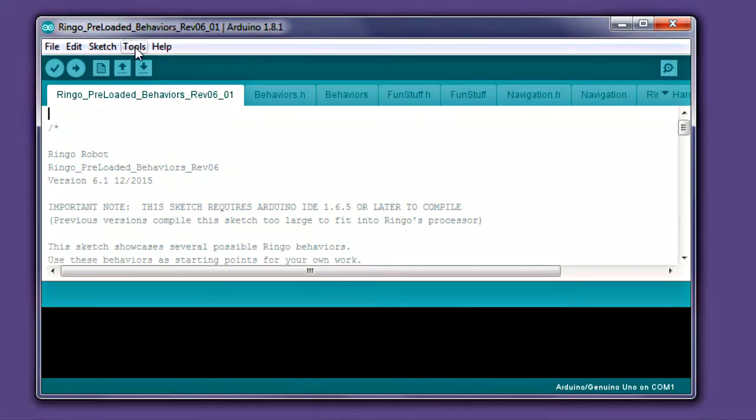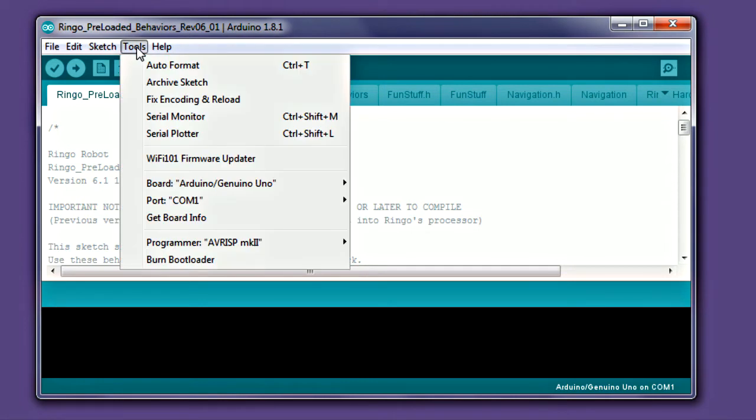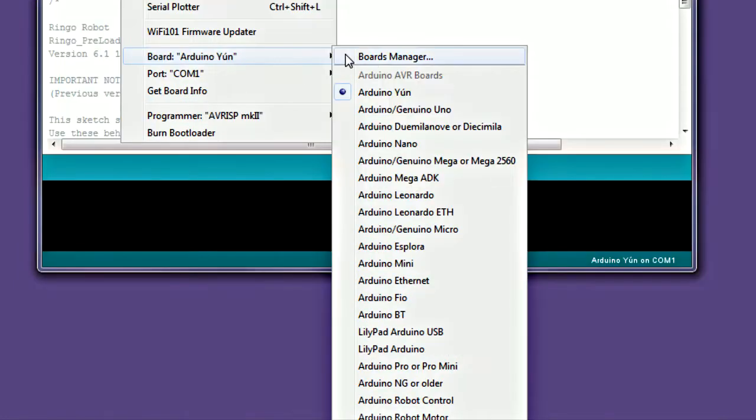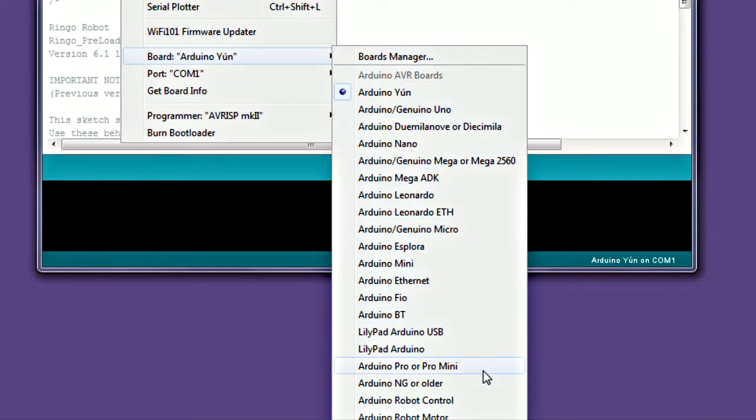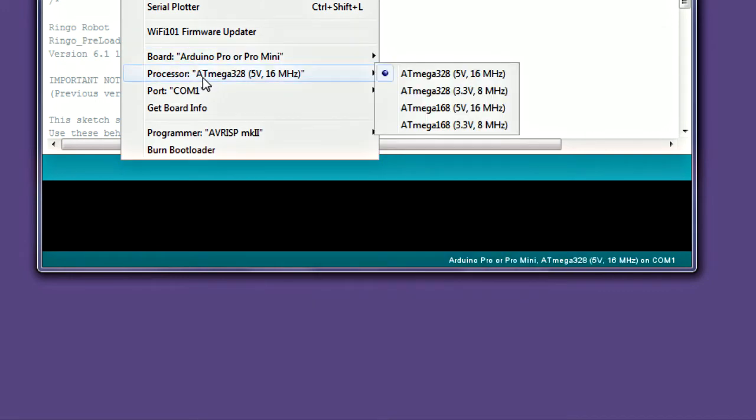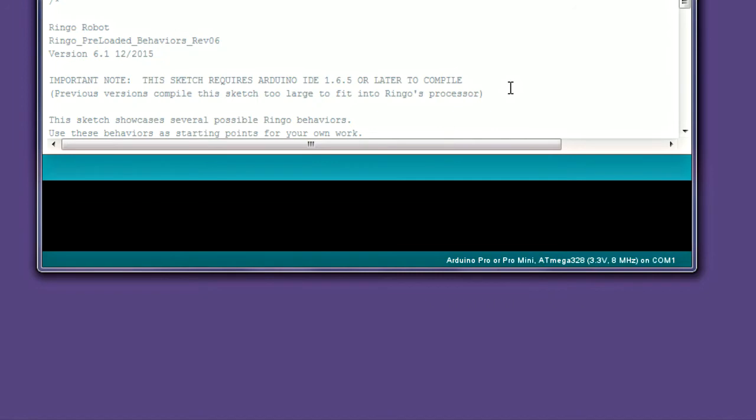Before you can send code to the robot, you'll need to set a few things in the Arduino Tools menu. This usually only needs to be done once. In the Tools Board menu, select Arduino Pro or Pro Mini. Once this is set, reopen Tools and set Processor to ATmega328 8 MHz. Alternately, you can also select the Arduino Pheo. The Pheo is a discontinued board and may not be supported in future versions of Arduino, so we suggest using the Pro or Pro Mini selection instead. Either one should work fine.